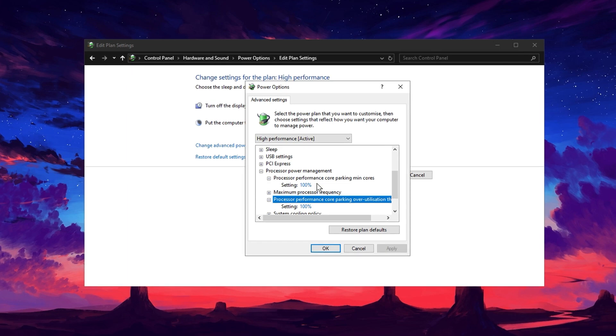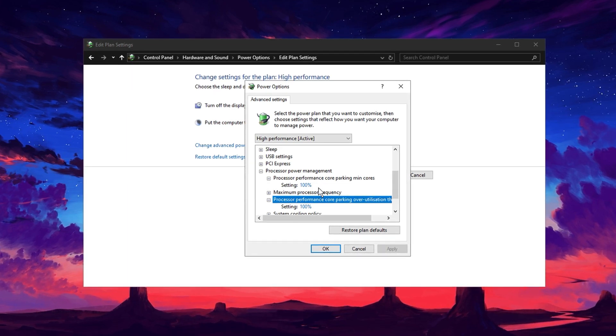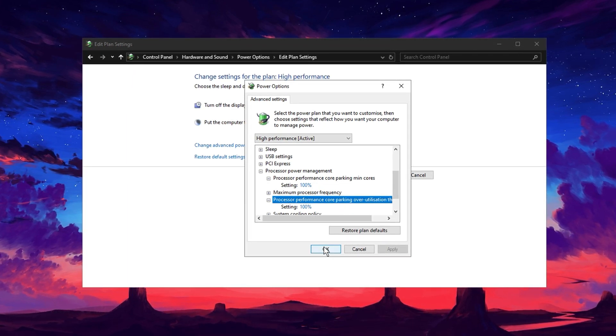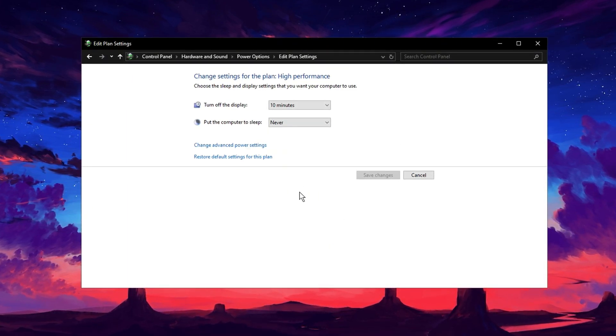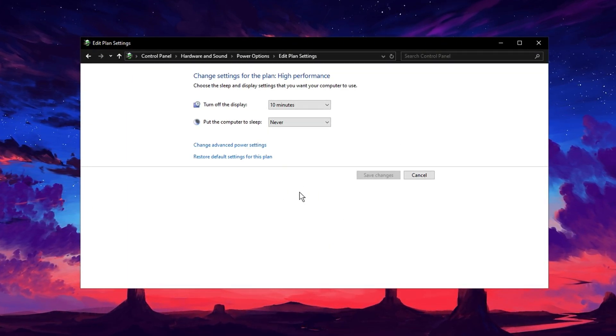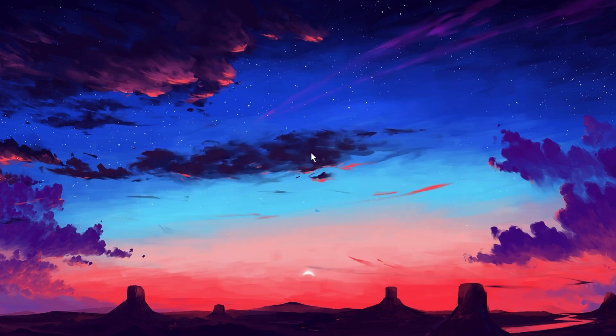Once you've adjusted these settings, click Apply and then OK to save the changes. Close the window and your system will now prioritize performance, giving your CPU the boost it needs for better gaming and overall responsiveness.